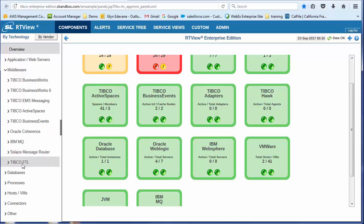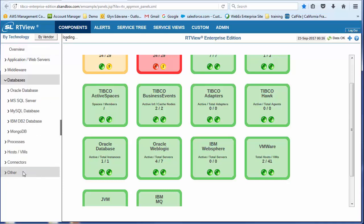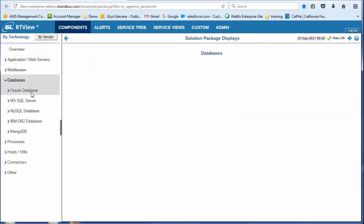Actually, we have Kafka. That's not shown here. FTL. Under databases, we have Oracle, MySQL, DB2, MongoDB.